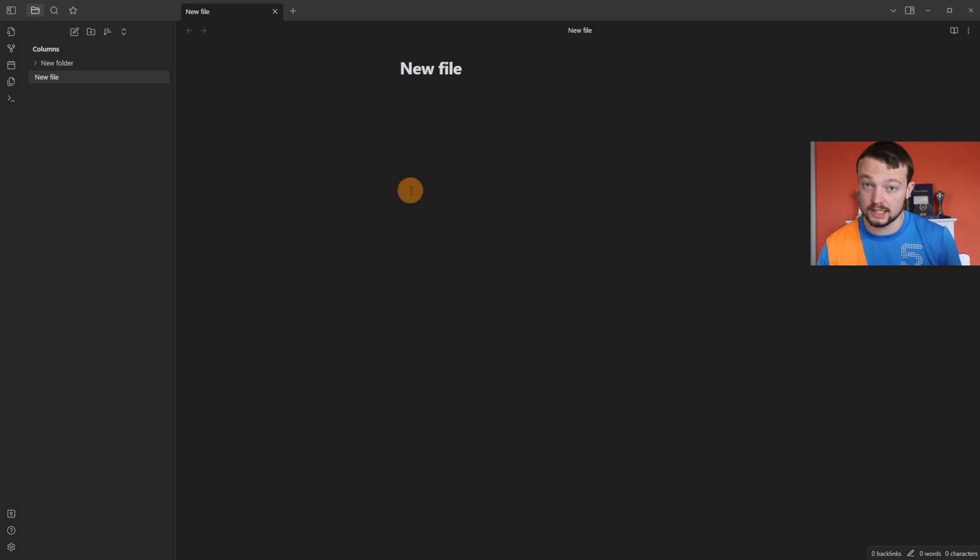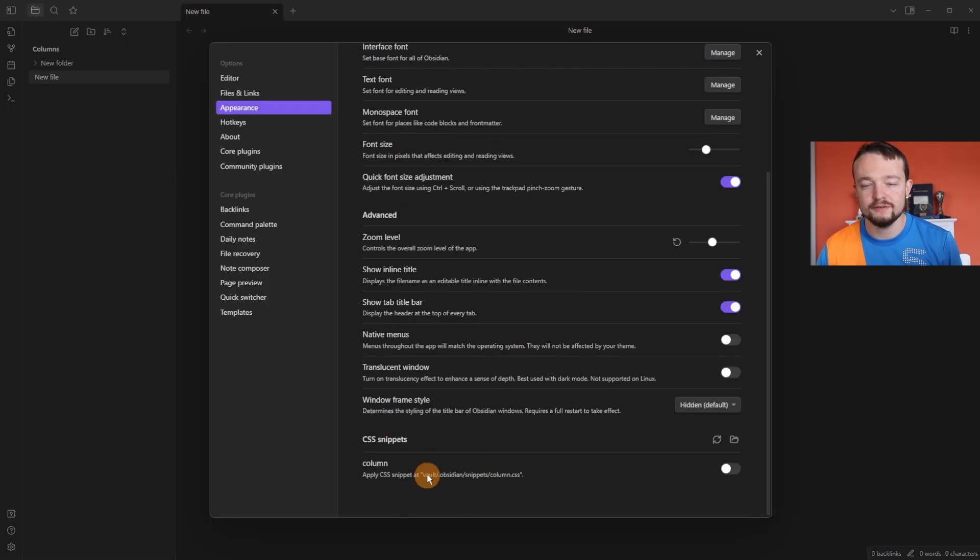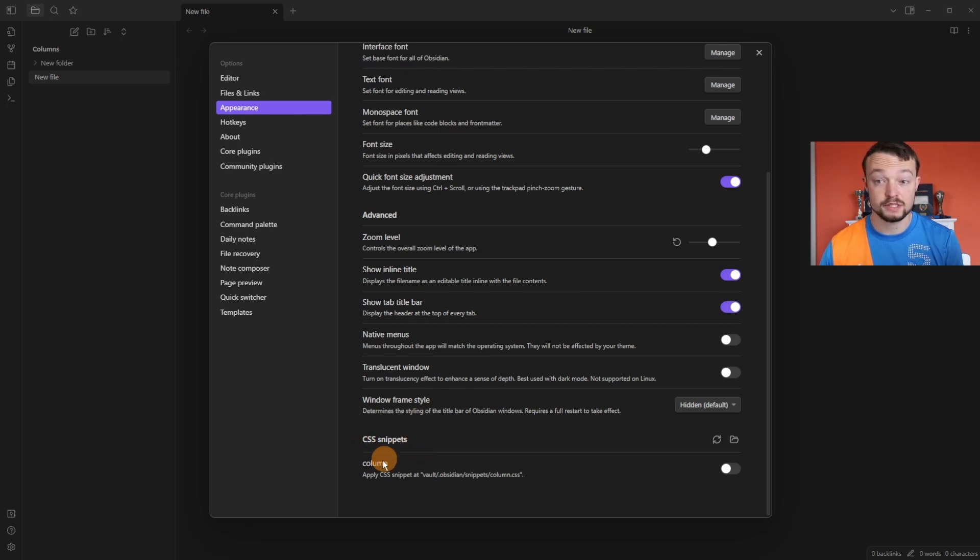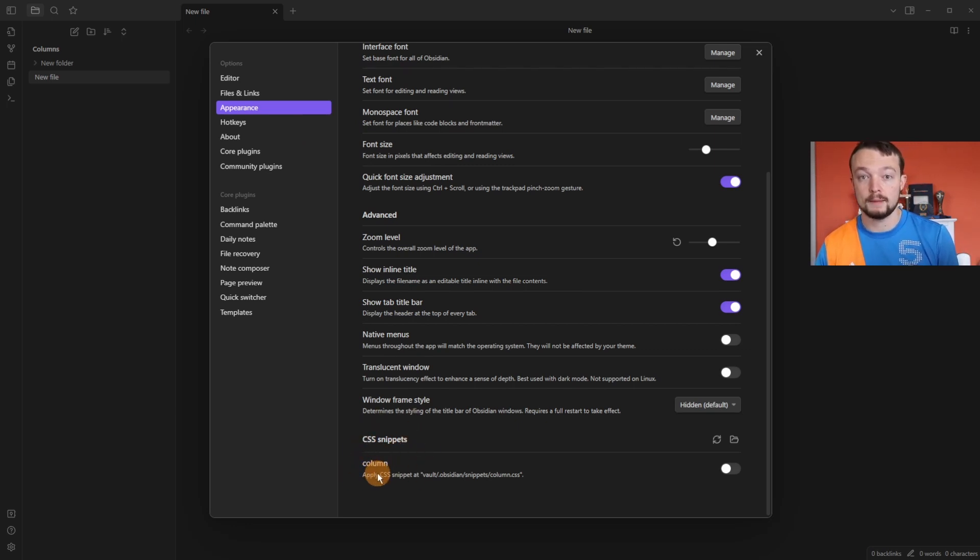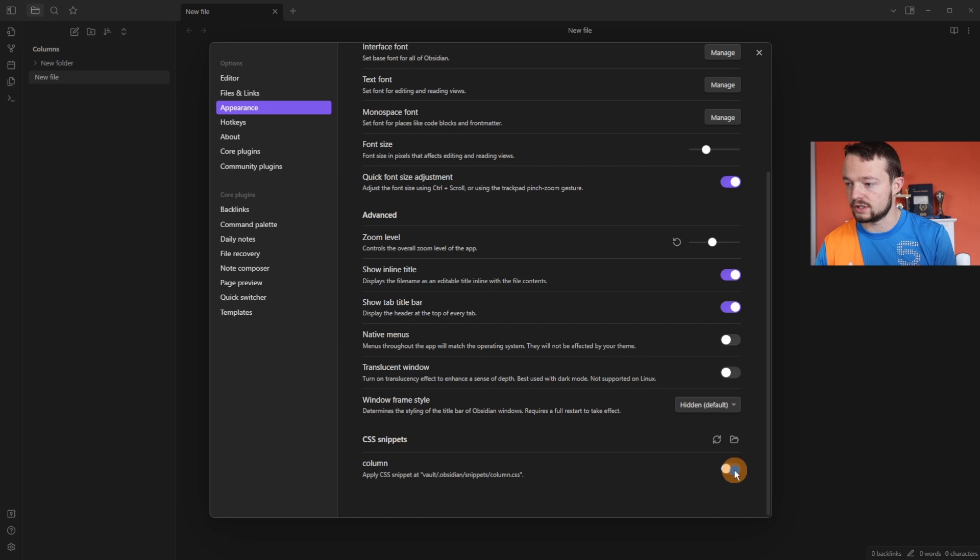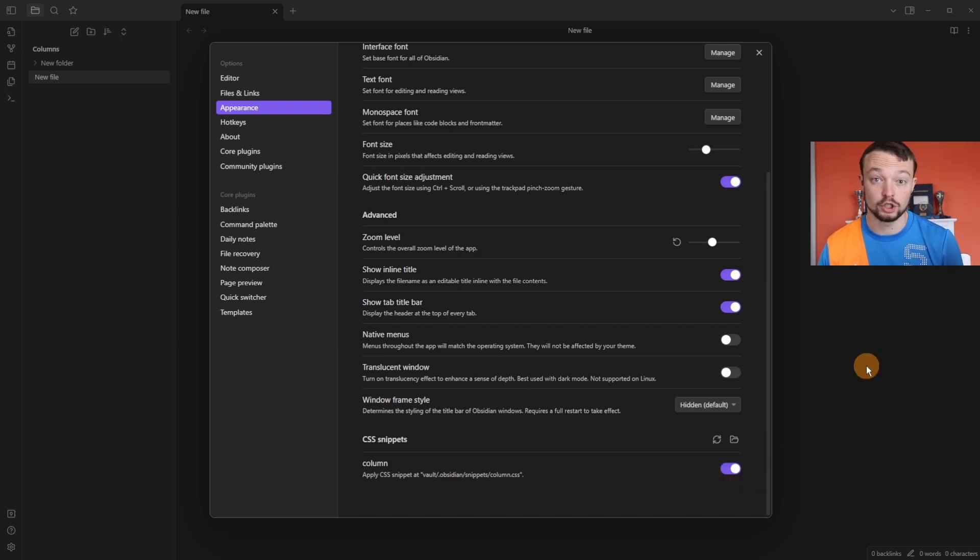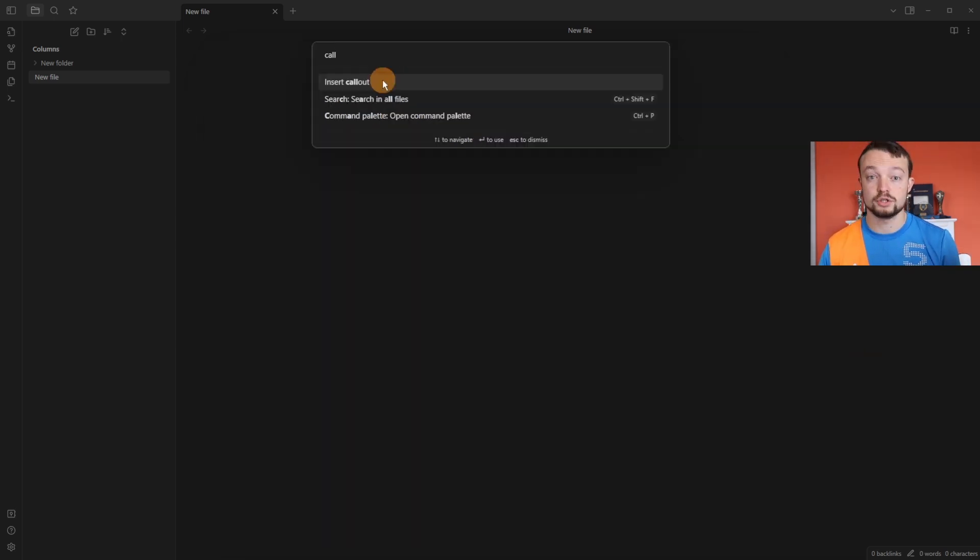But only if the CSS snippet is enabled. You can see in the appearance tab in the snippets folder we have that column file I made in VS Code. If I turn this on, now when we add any of those triggers it will show them in columns. My personal preference is to use callout blocks.